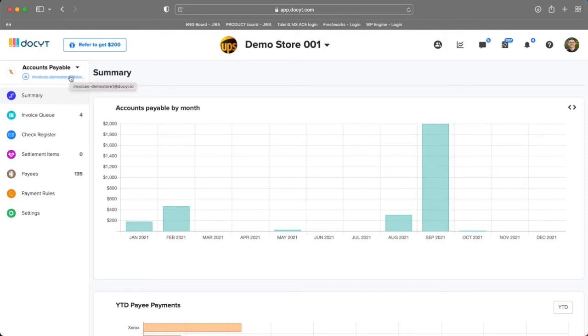Next, in the upper left, we'll notice our unique email ID associated with the accounts payable module for this business. Share this email ID with vendors and employees so they can easily send invoices directly into your business and docket.